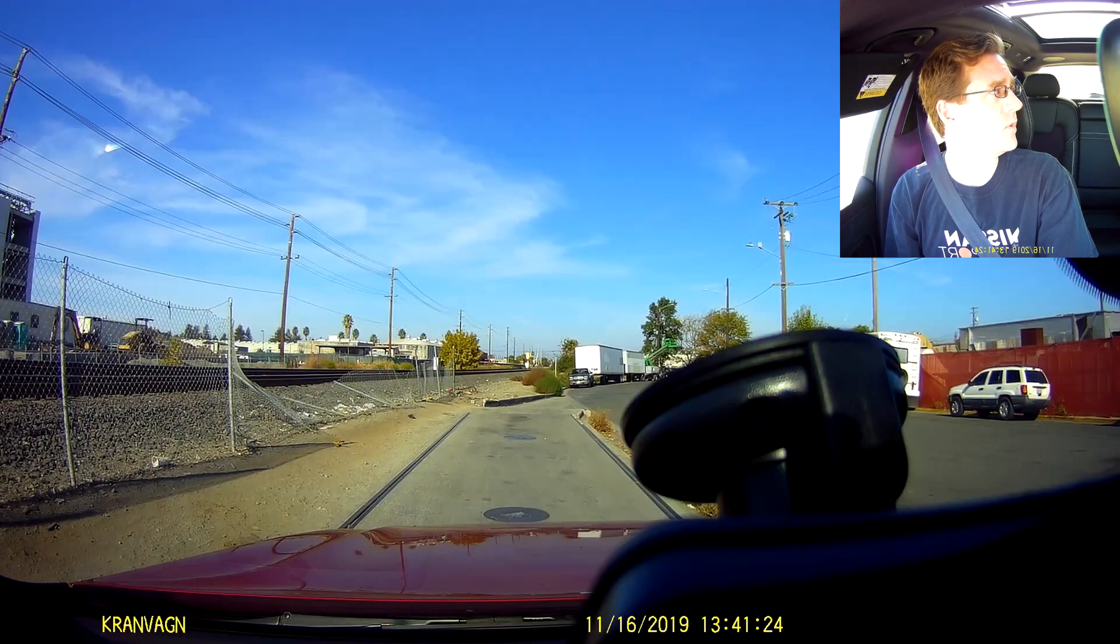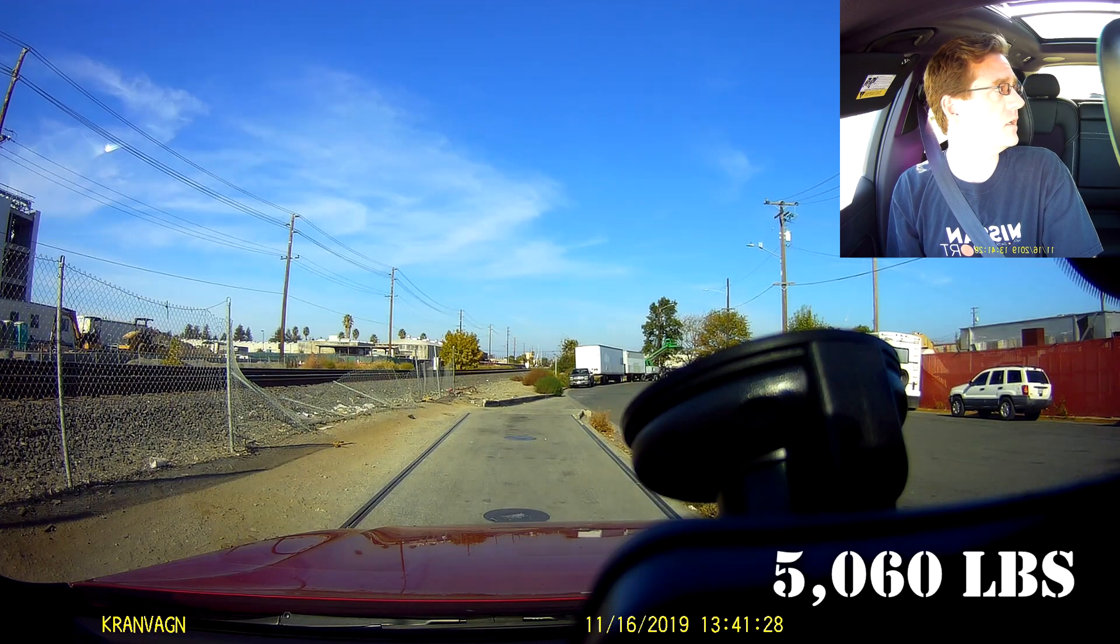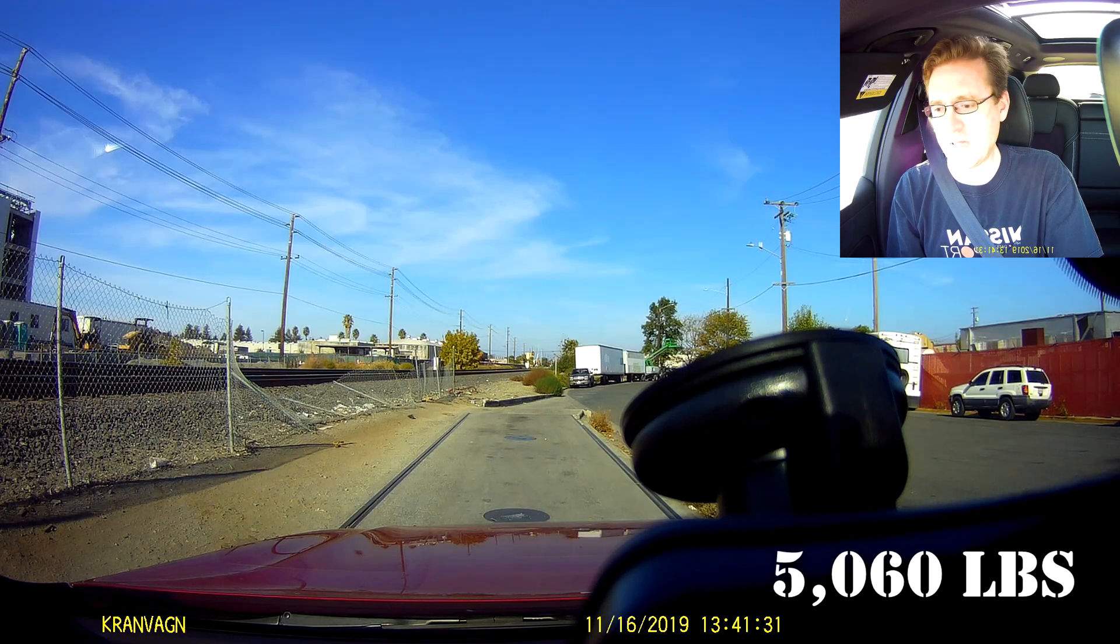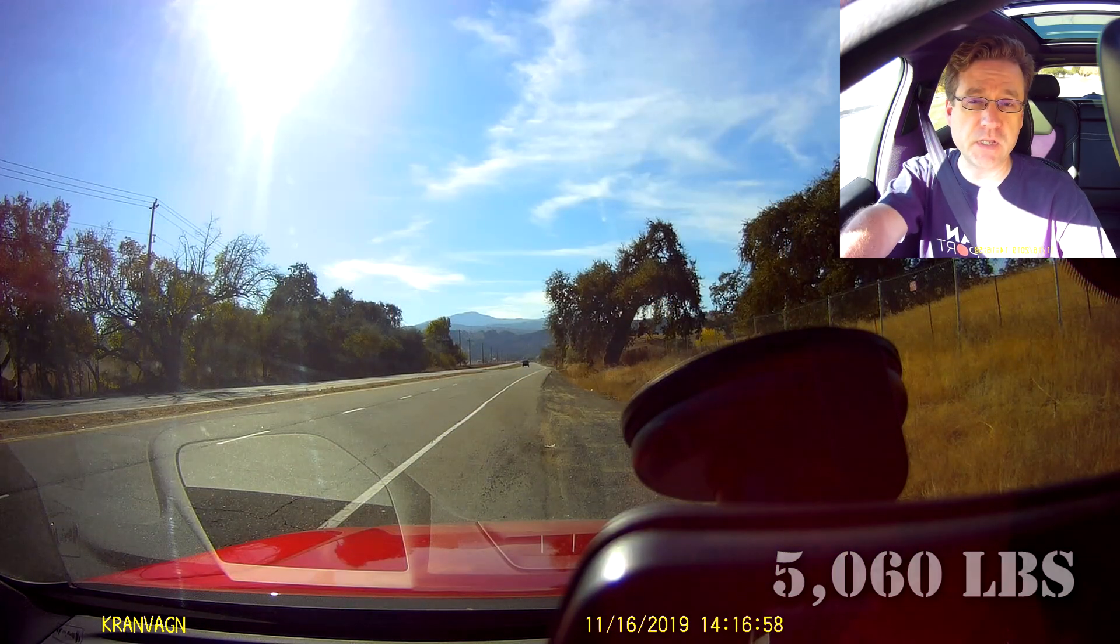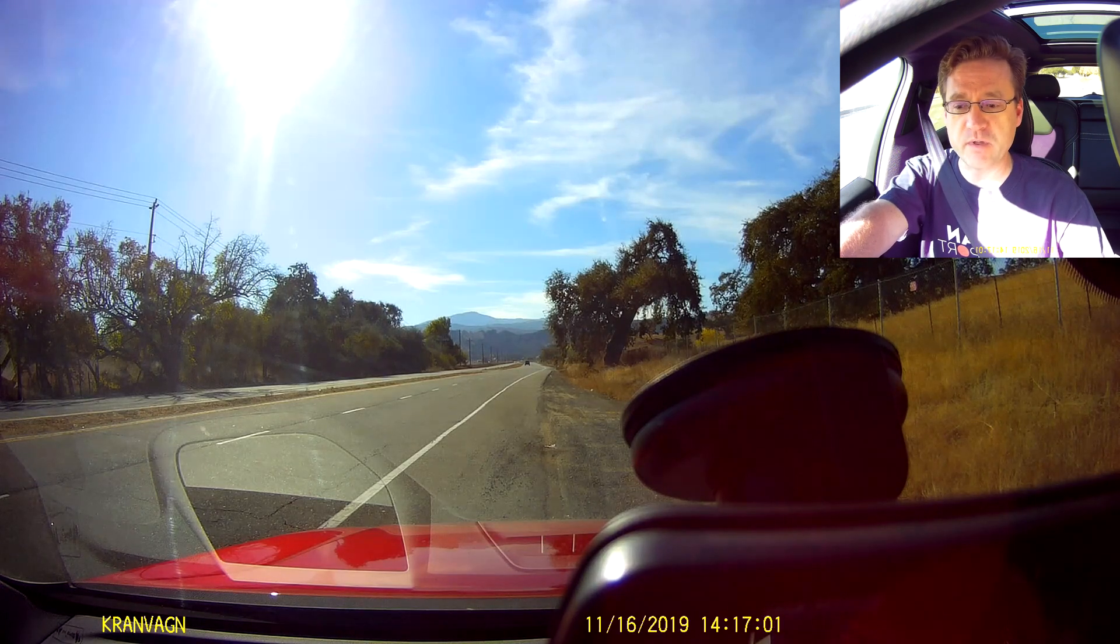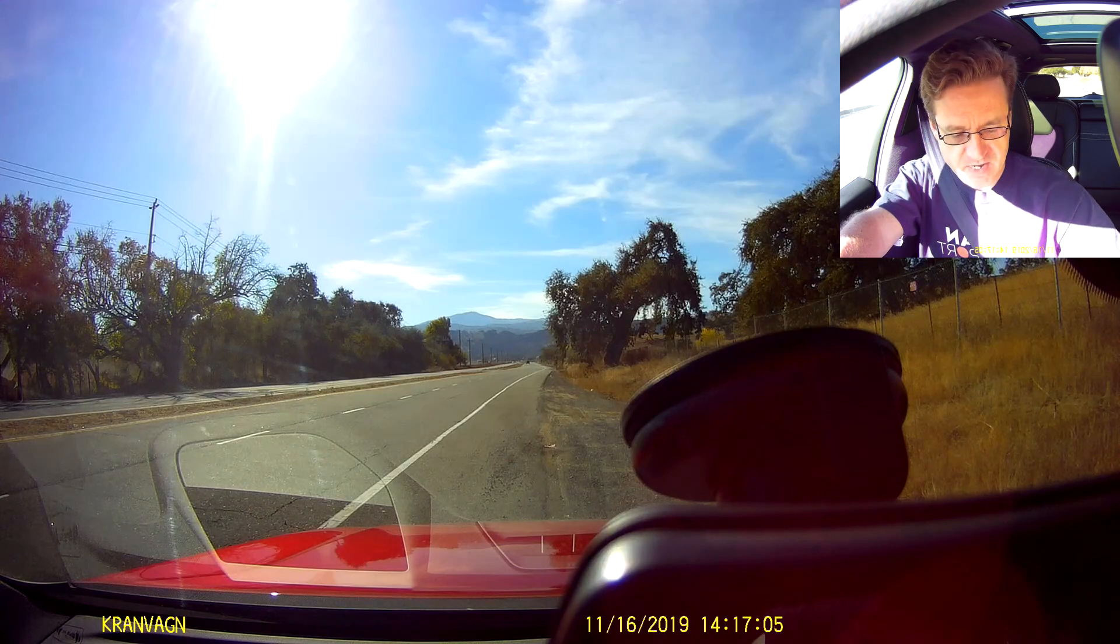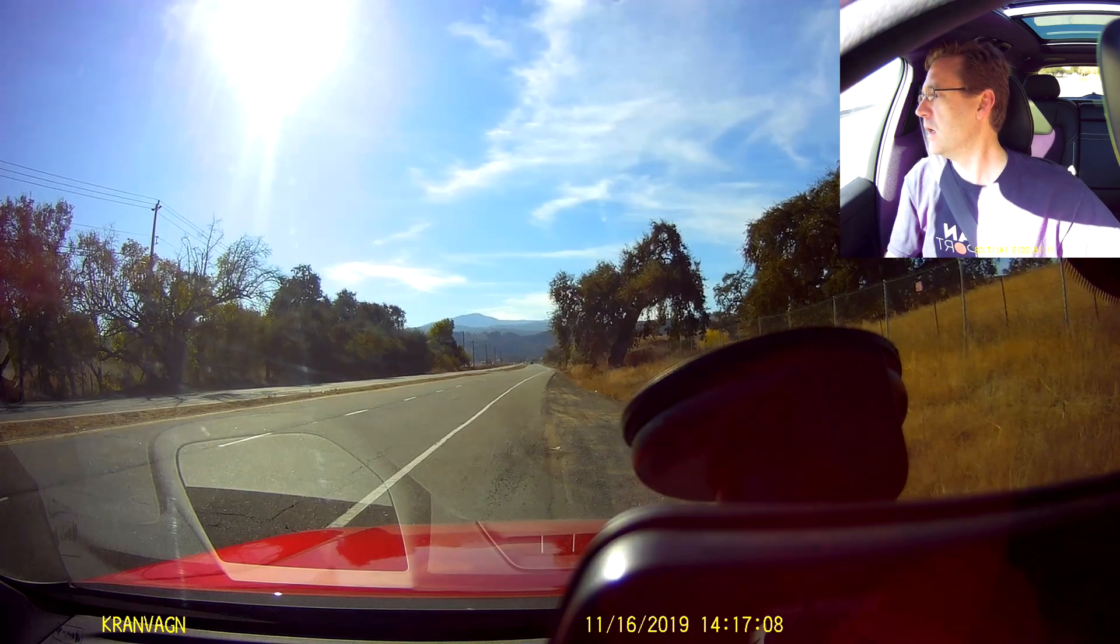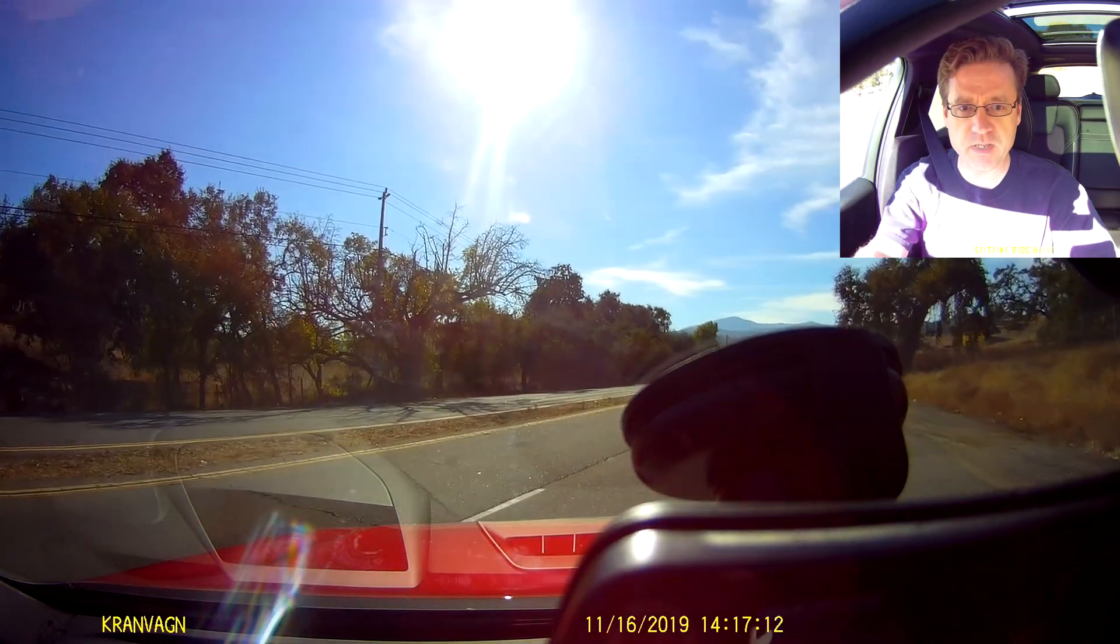Alright, let's start off with a weigh-in. 5,060 pounds with half a tank of fuel and me. Alright, so the first thing we're going to try is essentially a 0-60 and if possible a full quarter mile run with a full battery and I mean 100% full. I want to see if that's going to give us anything better. Nobody behind us, let's pull onto some nice good pavement.